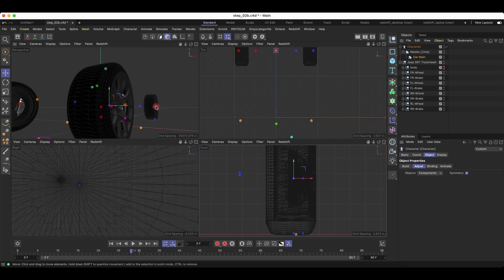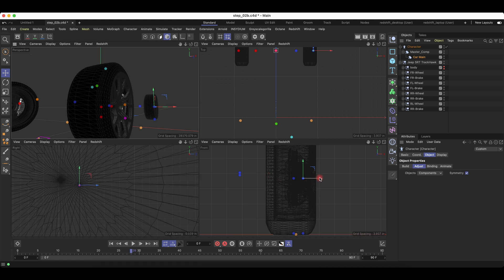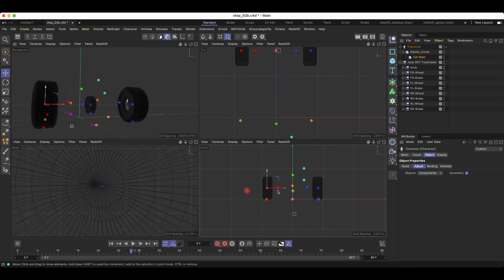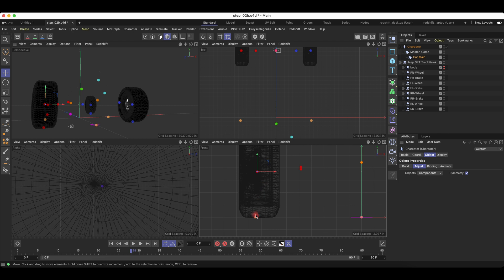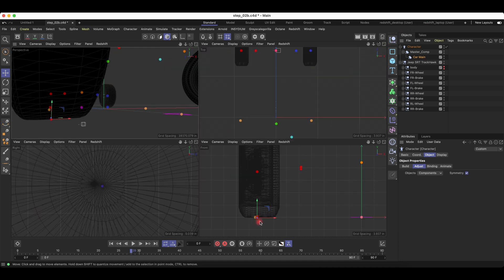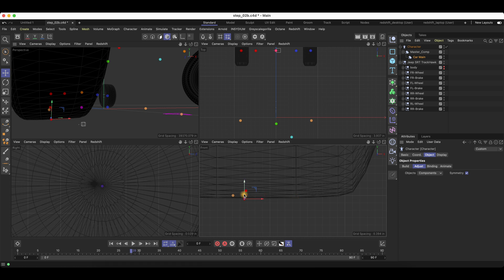Once we have the front centered, you can also click on the back and we want the back and the front to be centered also. So let's do the same for the left side — same thing, we move the points to the center of the wheel. And then we will do the same thing for the back to make sure they all align.